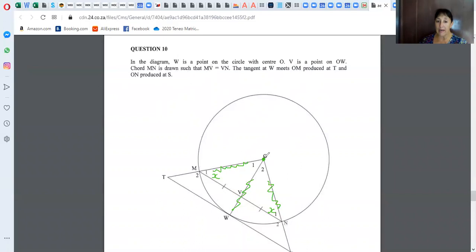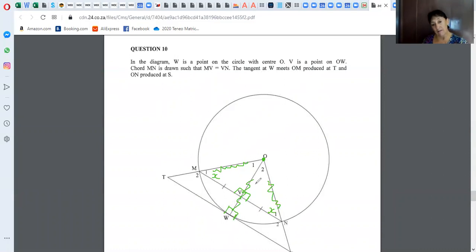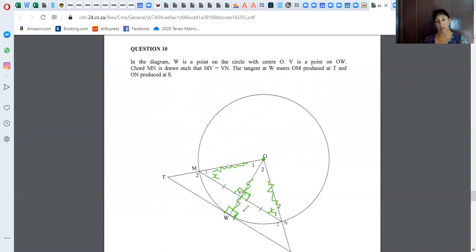What do we know about a line from the centre to the midpoint of a chord? If MV equals VN, that's the midpoint, so the line must be perpendicular. There's a tangent at W, so we think of all the theorems of tangents. The angle between a tangent and a radius is 90 degrees. And if these are both 90, aren't they corresponding angles? There's the F — so those two lines must be parallel.